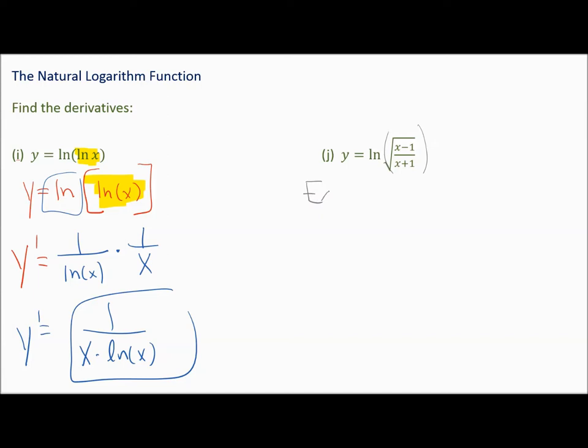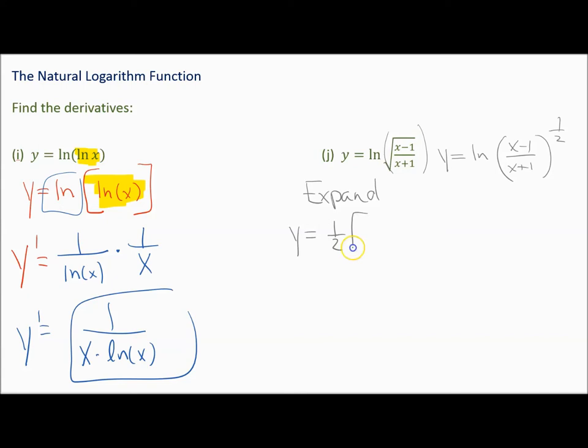Why don't we expand? When you expand your logarithms, you have the same expression just written in a different form. We rewrite this as y equals the natural log of x minus 1 over x plus 1 to the 1 half power, which means that 1 half can come in front: y equals 1 half times the natural log of x minus 1 minus the natural log of x plus 1.